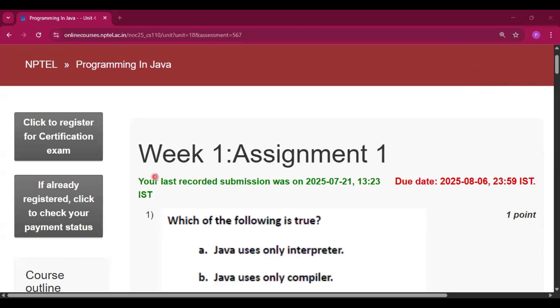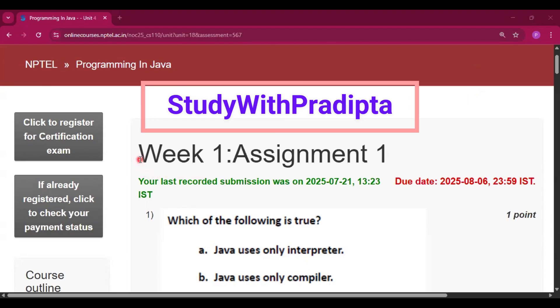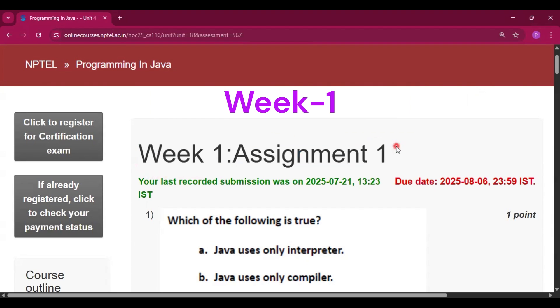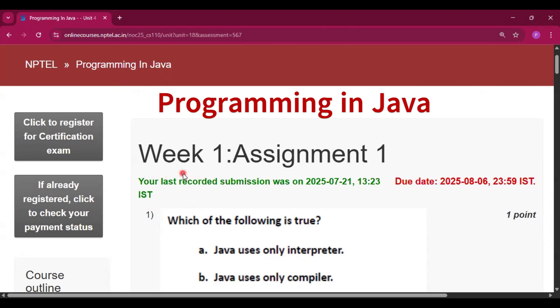Hello and welcome to my channel study with Pradipto. Today I will discuss week 1 assignment 1 of the course programming in Java.